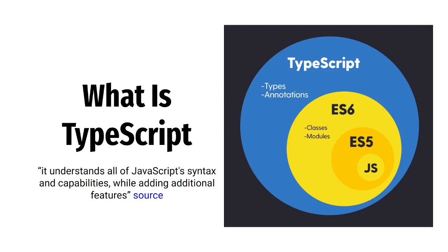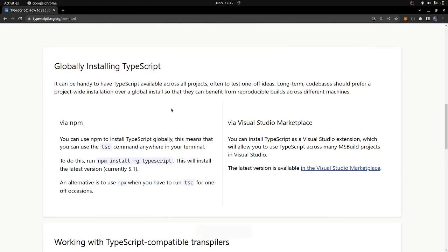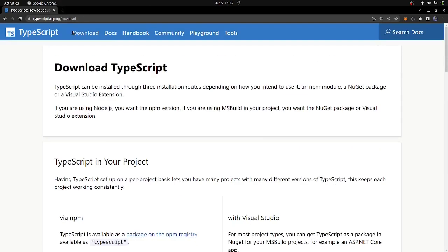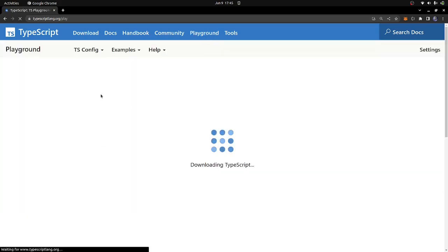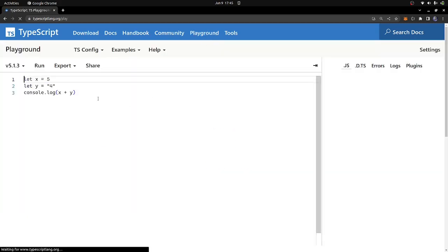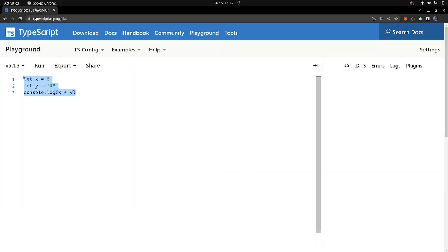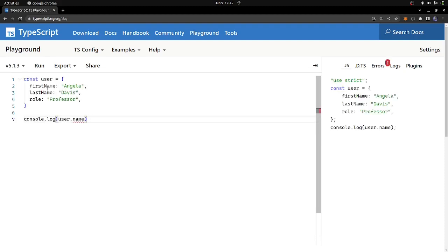Let's go into the official documentation of TypeScript at typescriptlang.org. On the documentation you can see an example. I'm going to copy this example, go to the TypeScript Playground, and paste that code in there.